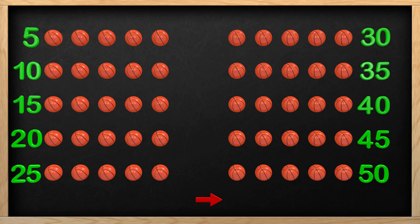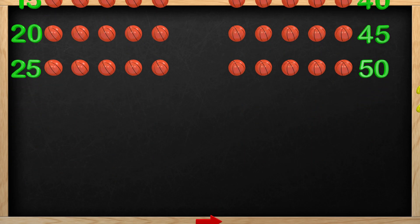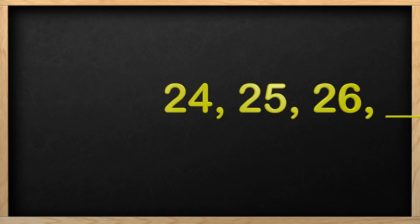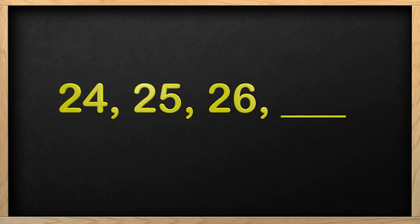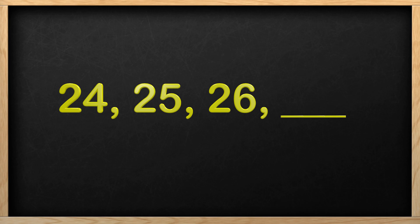There is one last thing to look at, then we can go. Here we have the numbers 24, 25, 26, then a blank space. This is yet another pattern we can see to help us find out what number is supposed to be in the blank space. Can you figure it out?